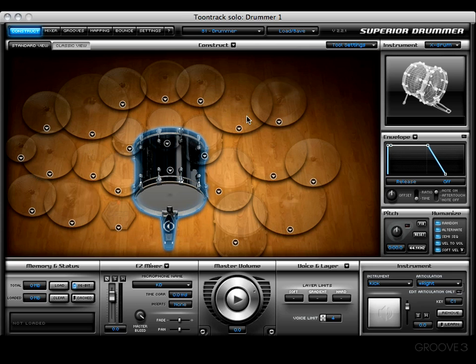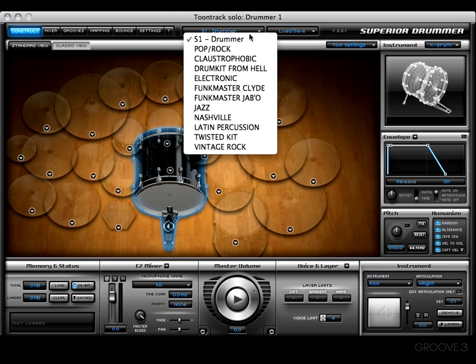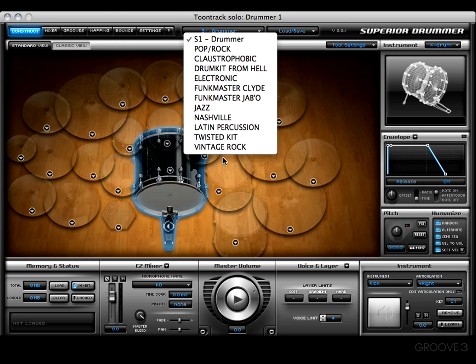If you're a user of EZ Drummer and have purchased EZ expansion packs in the past, you will now have access to those packs assuming you followed the suggested path when installing Superior 2.